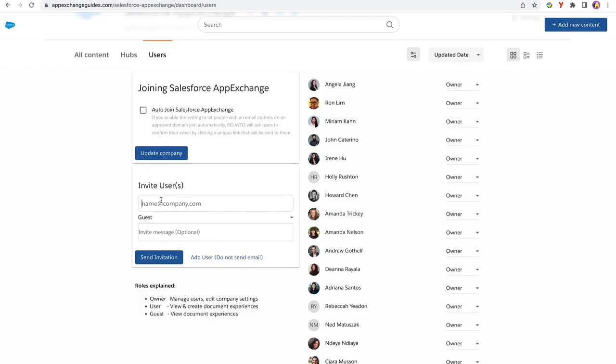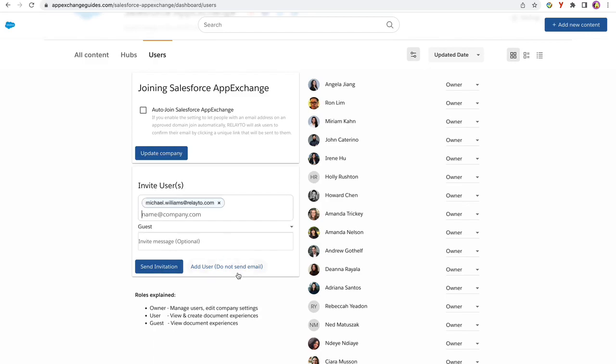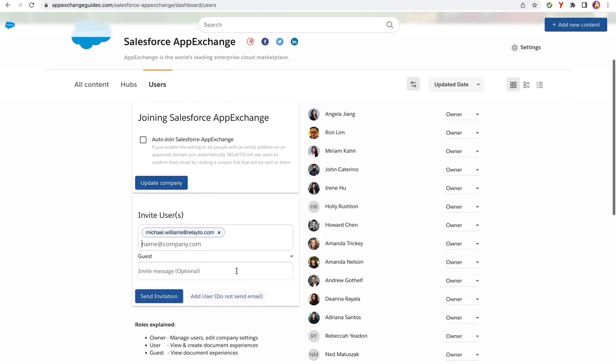go to invite users. You also have the option to add someone without sending an invitation email. To do that, just click add users, do not send email.